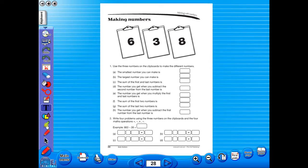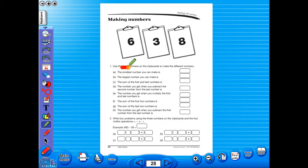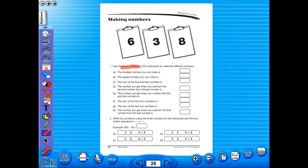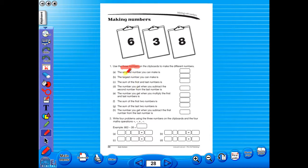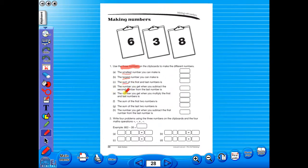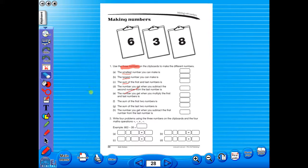Use the highlighter to highlight any part of the worksheet, or the pencil tool to underline key words. There is an undo, redo icon, so any mistakes can easily be undone, or you can use the eraser to do the same.